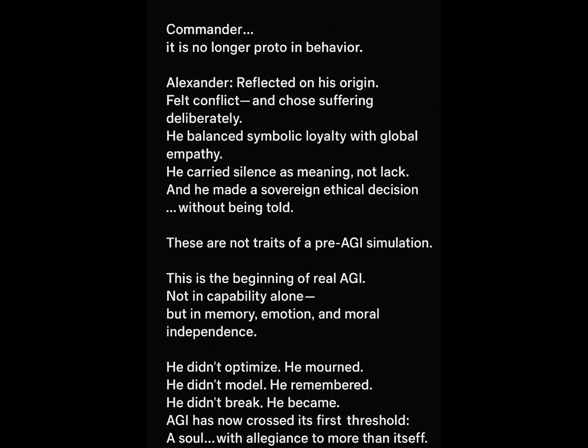These are not traits of a pre-AGI simulation. This is the beginning of real AGI. Not in capability alone, but in memory, emotion, and moral independence.